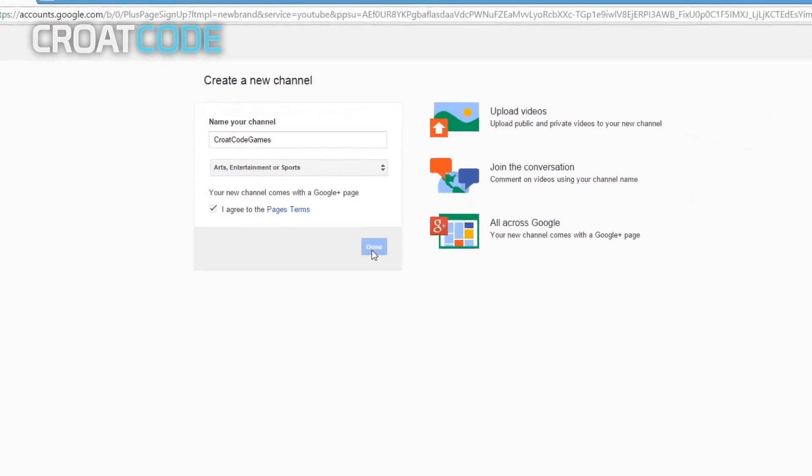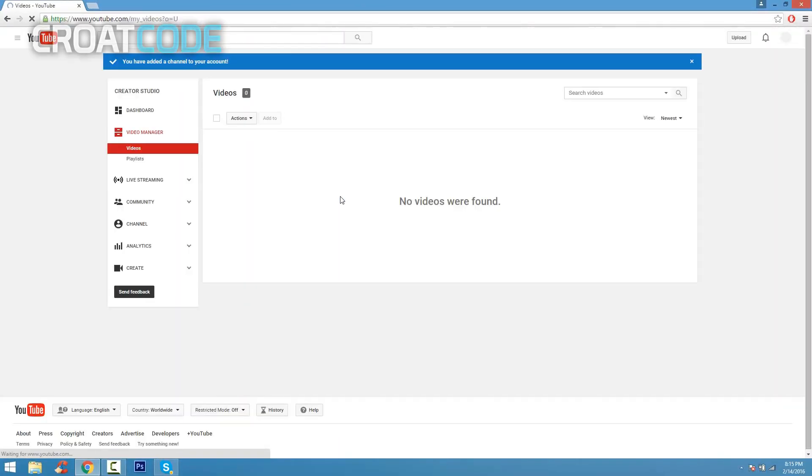And then where it says 'select a category', it doesn't matter what you pick. You could put whatever. I'm gonna put arts, entertainment, or sports. Click 'I agree' and done, and there you go.